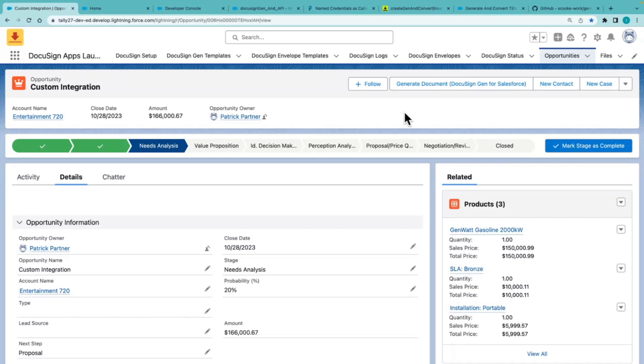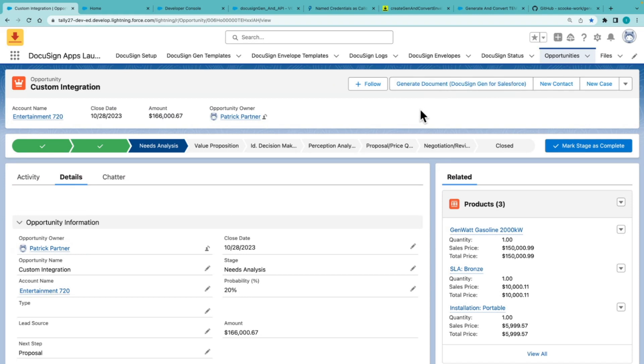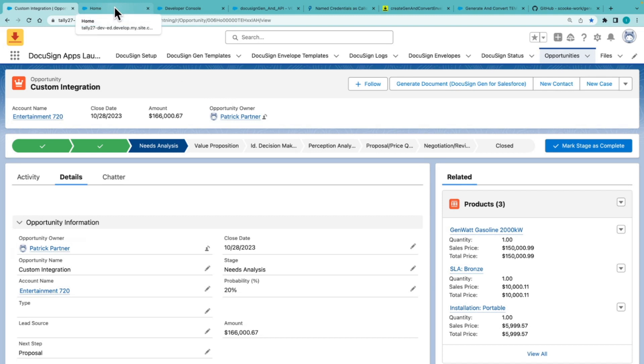All right, first let's talk about Gen for Salesforce, which is our pre-built integration, which allows for document generation directly out of Salesforce with just a simple button click. But there are some scenarios where people who don't have a DocuSign account, like a customer or a partner, need to generate documents, and that's something where you can use the DocuSign API in order to accomplish this.